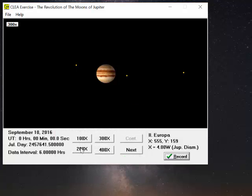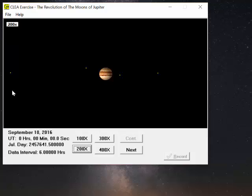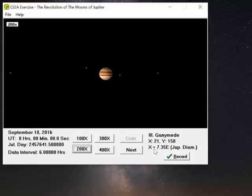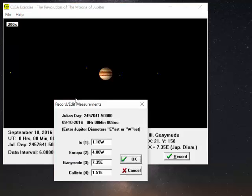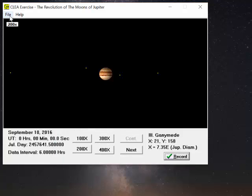Still don't see the last moon. Go to 200 times. Here it is off in the far left. And there's Ganymede. 7.35 Jupiter diameters to the east. So we'll record that information.